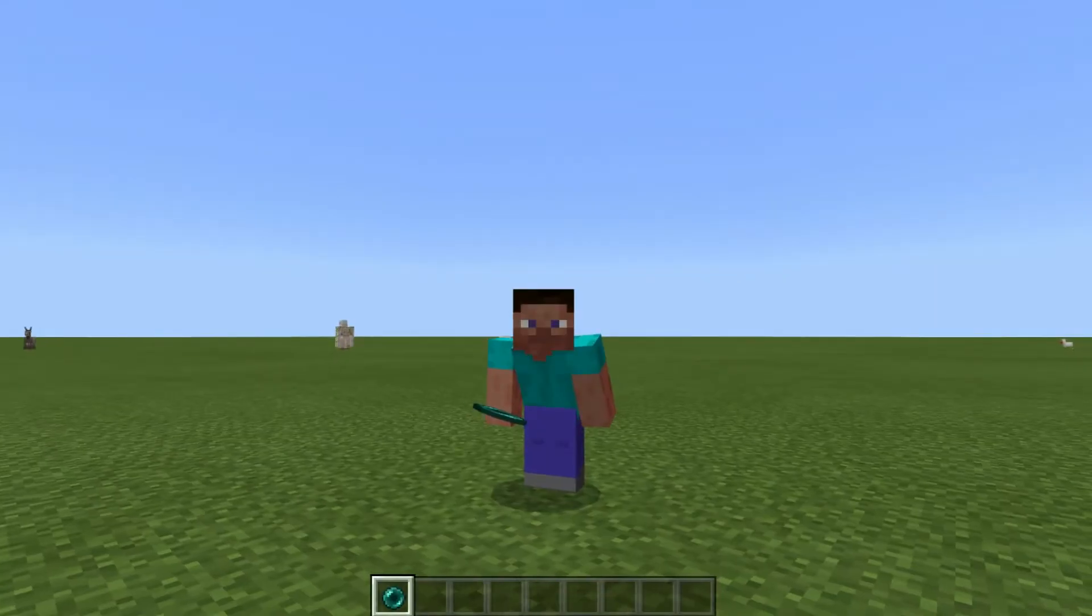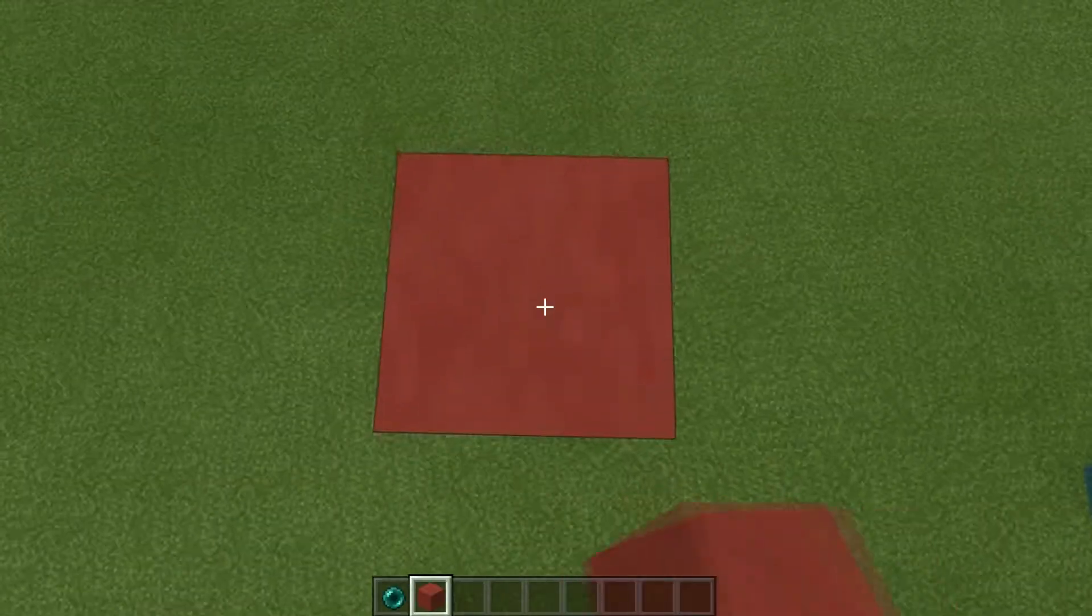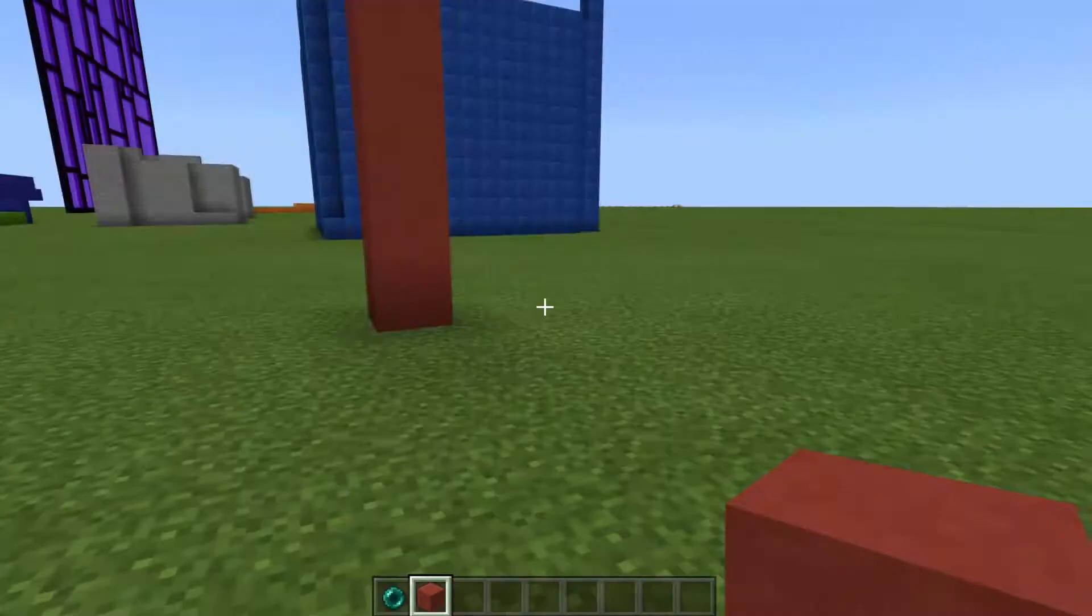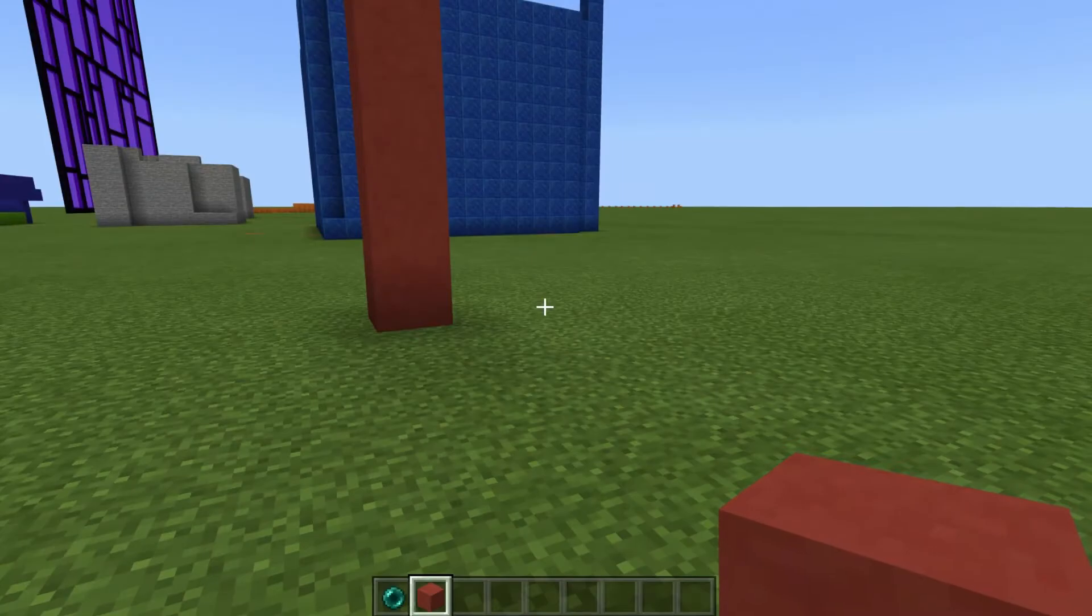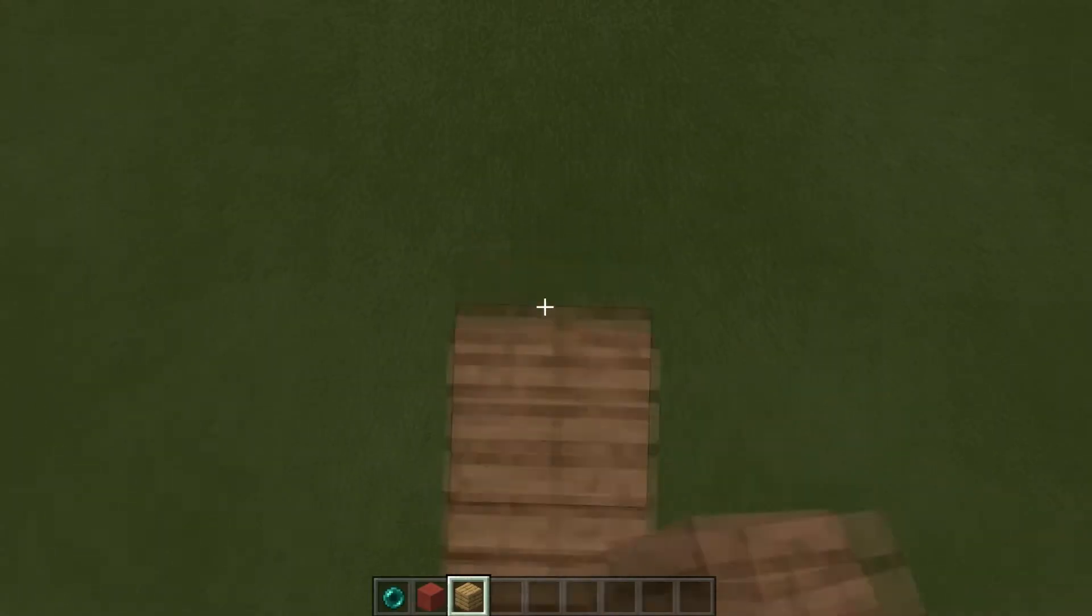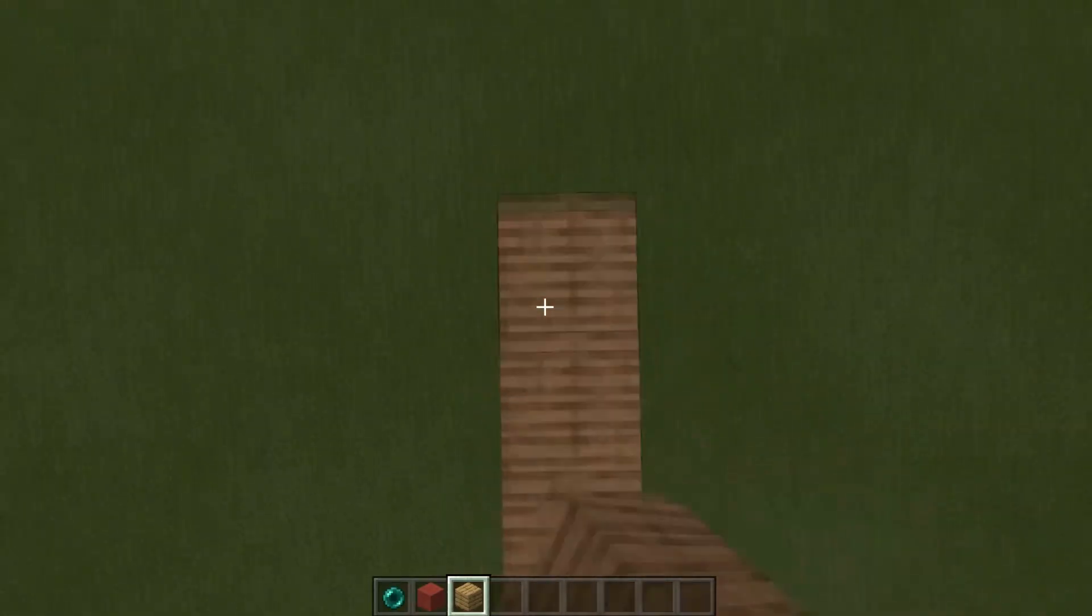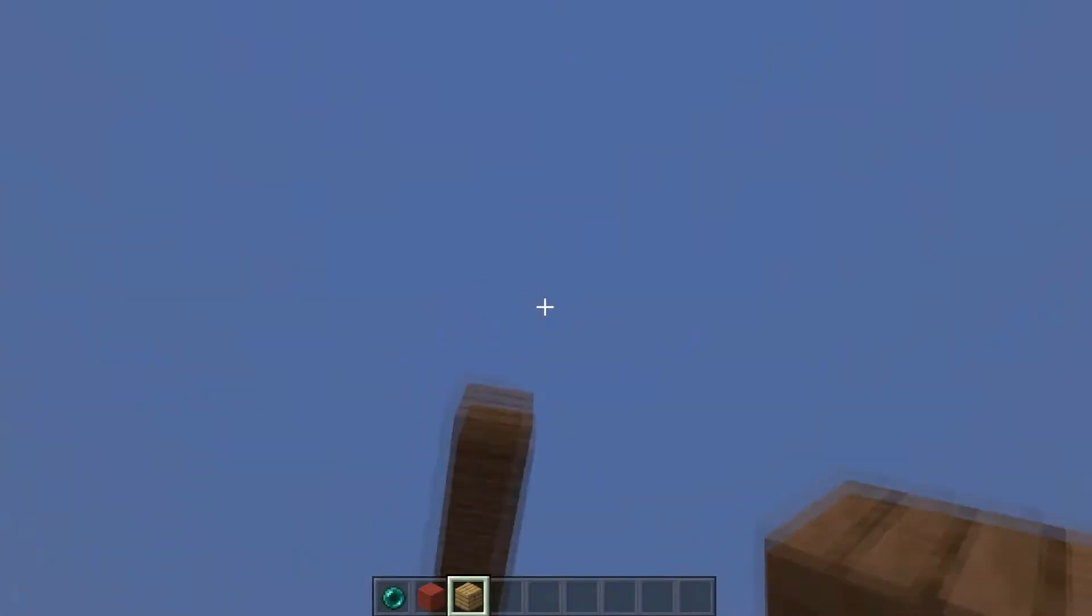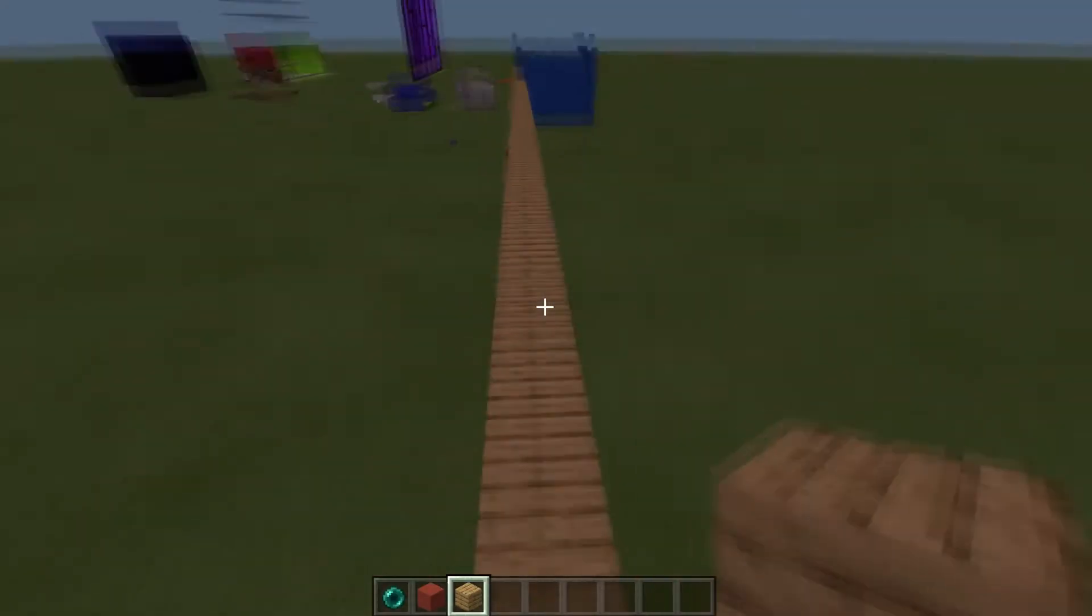Alright, so today we're going to learn how to jump bridge in Minecraft. I have no idea how to do it. Oh my god, I have to watch videos. Oh my god! I'm doing it! I love this. No way I actually did it.